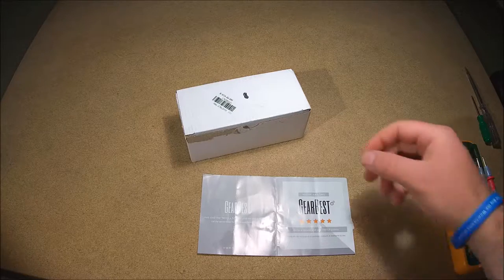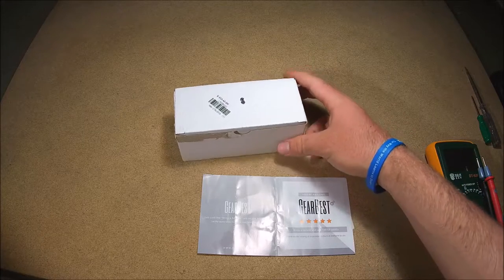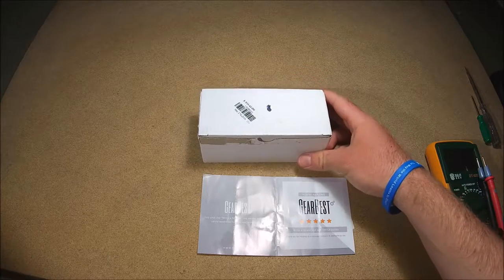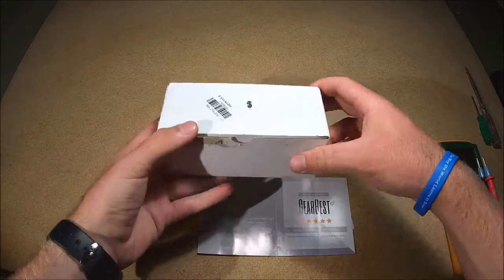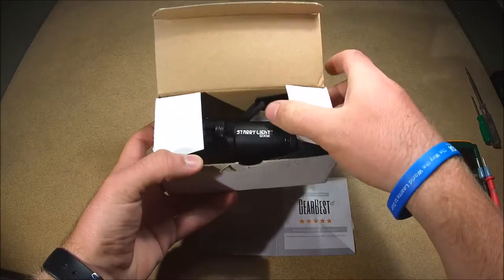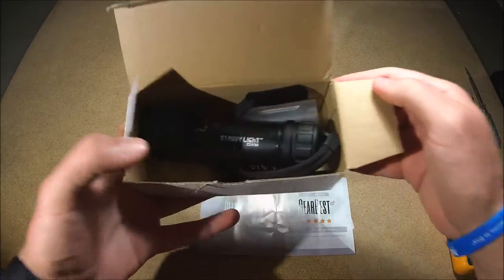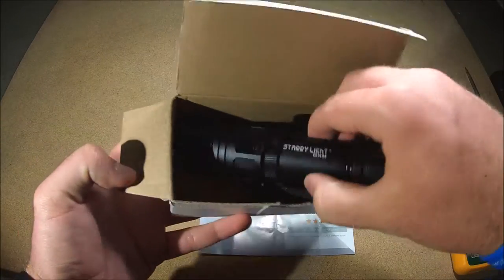Hello my friends, it's me again with another video review for a GearBest product. Today we are reviewing the Sterilite DXM Diving Torch.